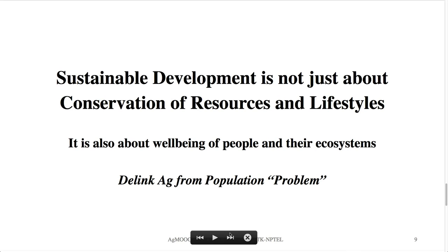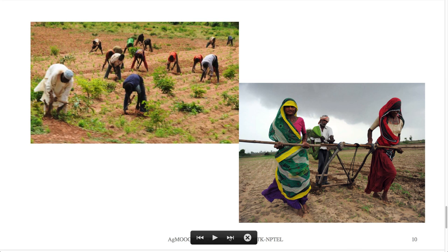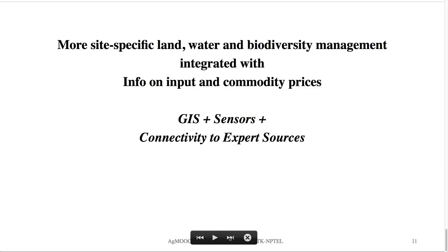How do we go about doing that? First, we adapt the perspective. Looking at farmers who are working so hard to keep global food security intact, we should arrive at the proposal that we need more site-specific land, water, and biodiversity management. GIS and sensors can be of immense help in this regard, as also stressed in earlier talks by Professor R. Nagarajan, the instructor in charge of this course. These site-specific management considerations should be deeply integrated with information on input and commodity prices, because commodity prices play a big role in farmers' decisions about what to produce and how to produce.